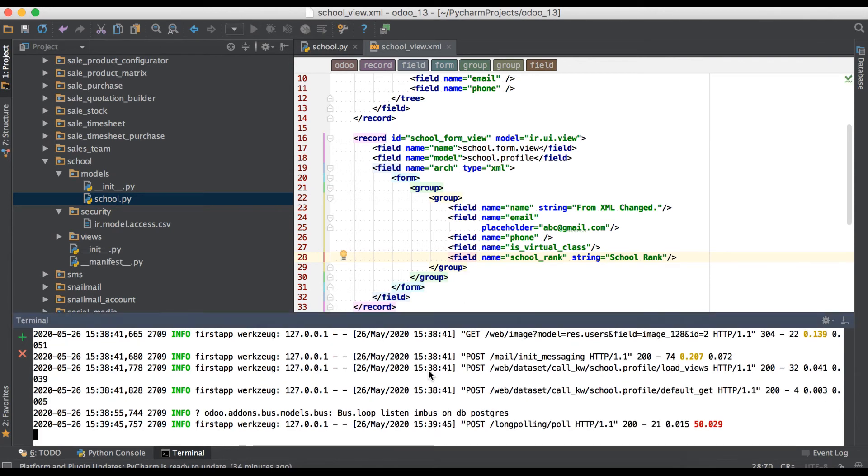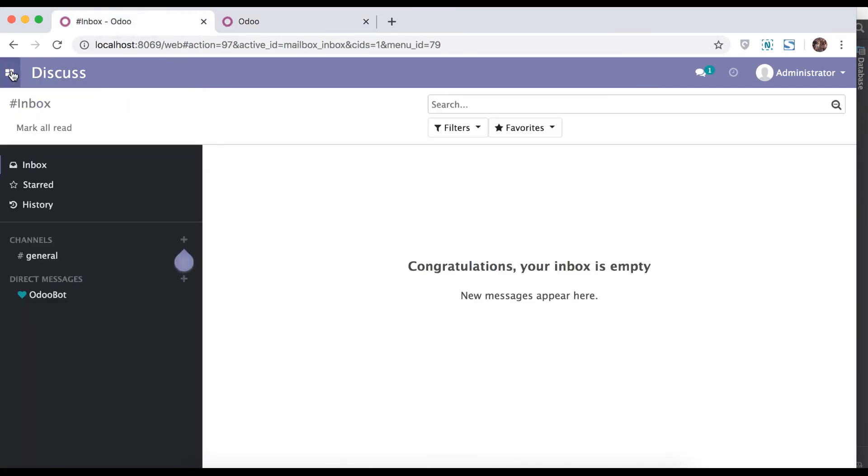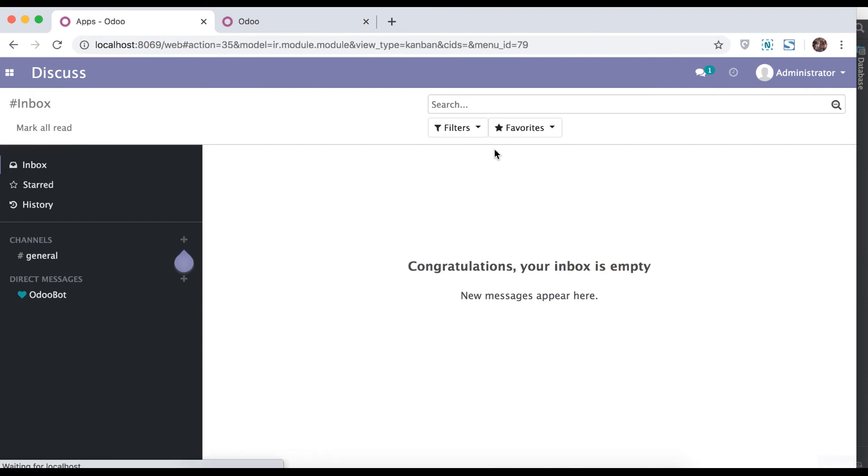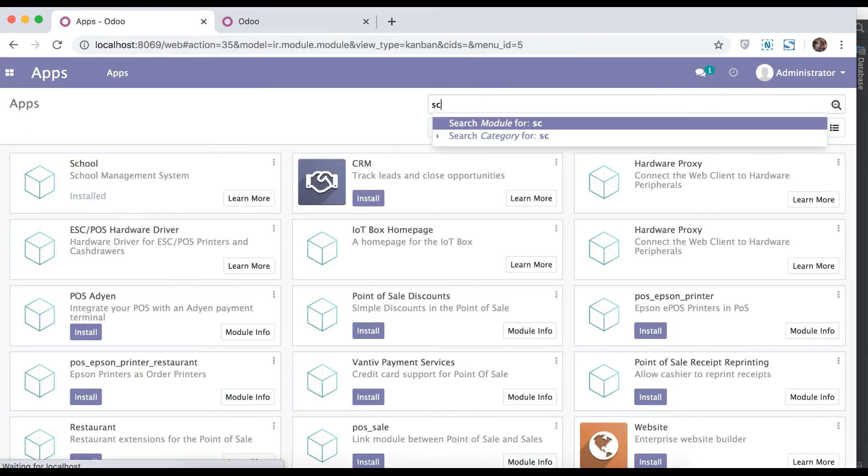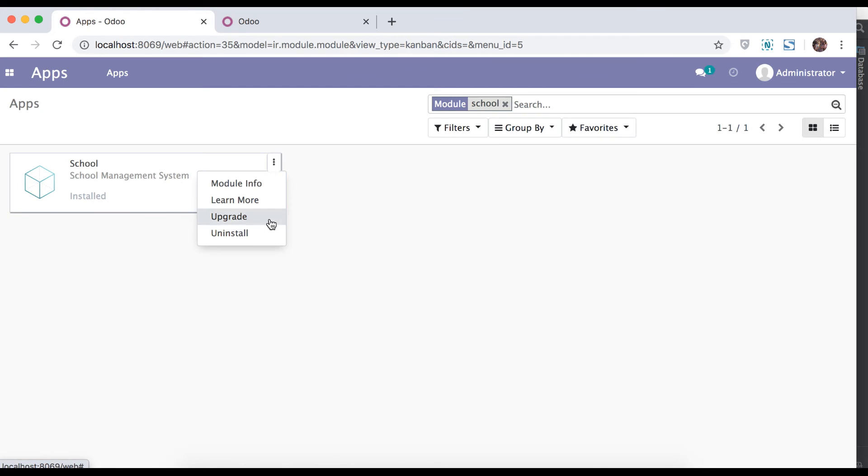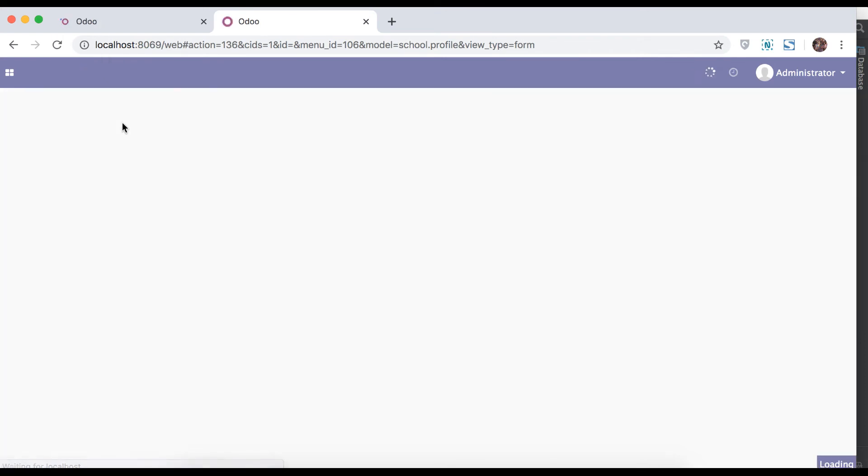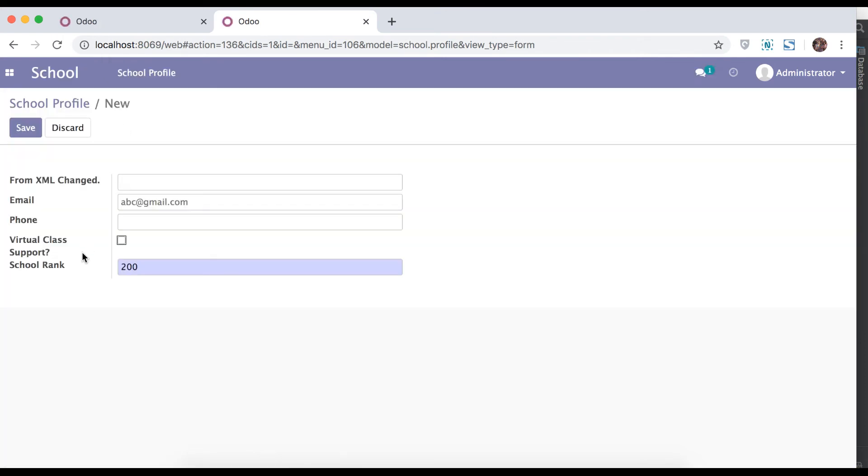Go to browser, here you can see it's only rank. In apps, find that module, try to upgrade and refresh the page. It's override by default.